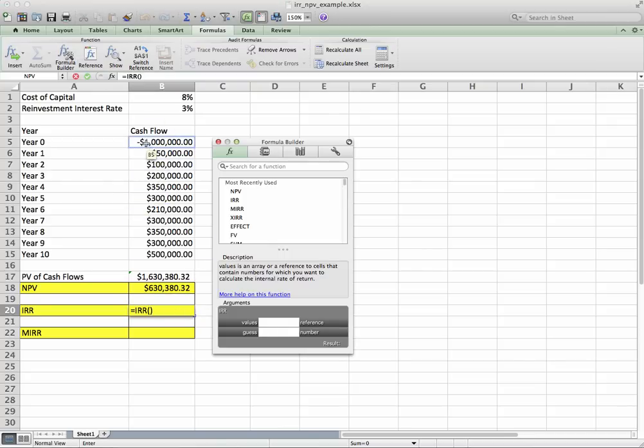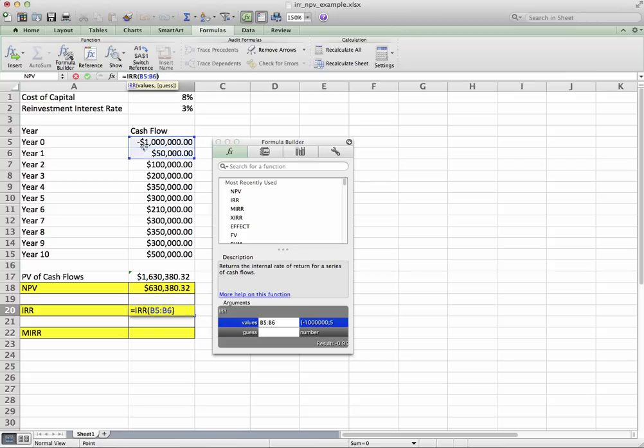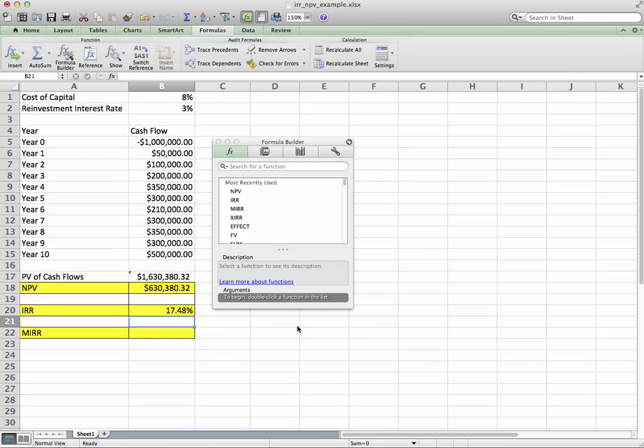Now for the internal rate of return, we want to capture that initial cash outlay as well as all the other future cash flows. So click and drag all of the cash flows, B5 through B15, and hit Enter. Gives us an internal rate of return of 17.5%.